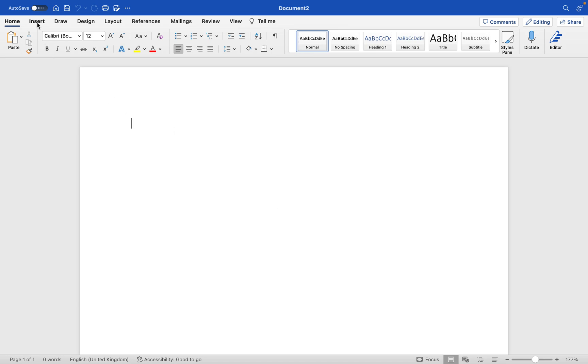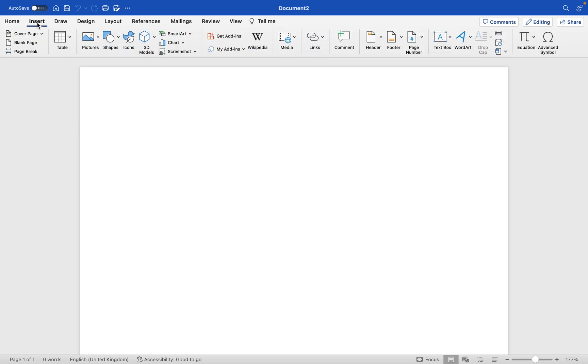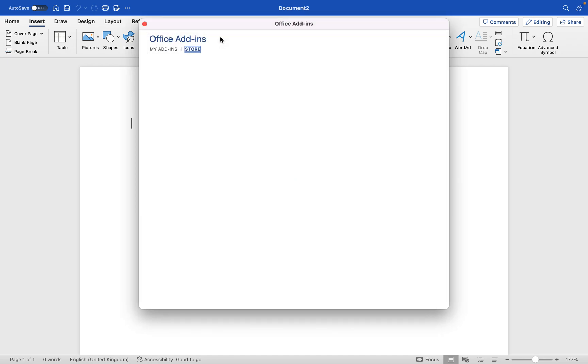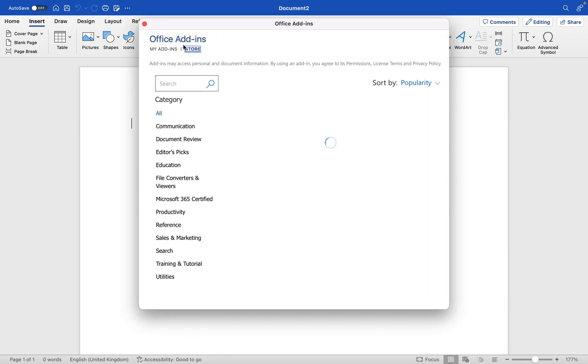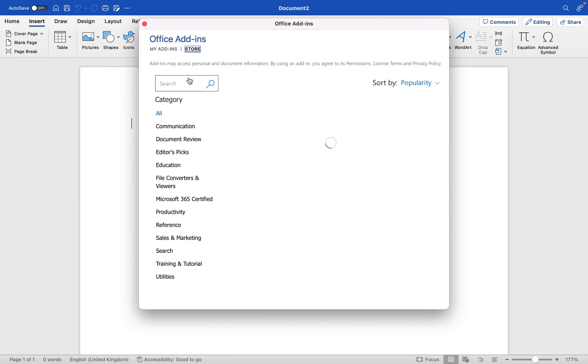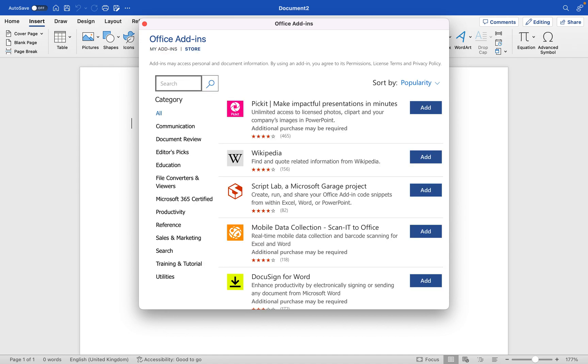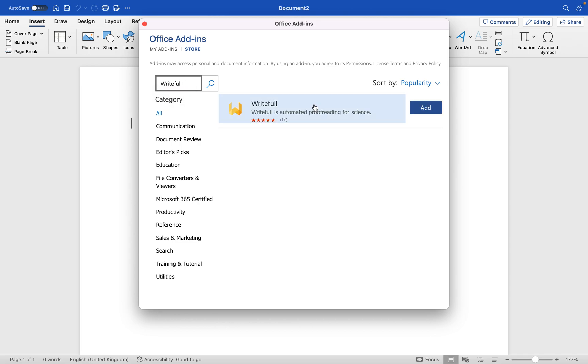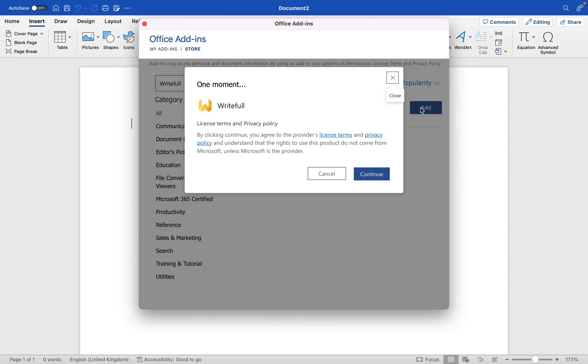We first start by going to insert and get add-ins. We can see that I have no add-ins currently. I go to the store, I search for WriteFool, press enter, see it here, and then click add.